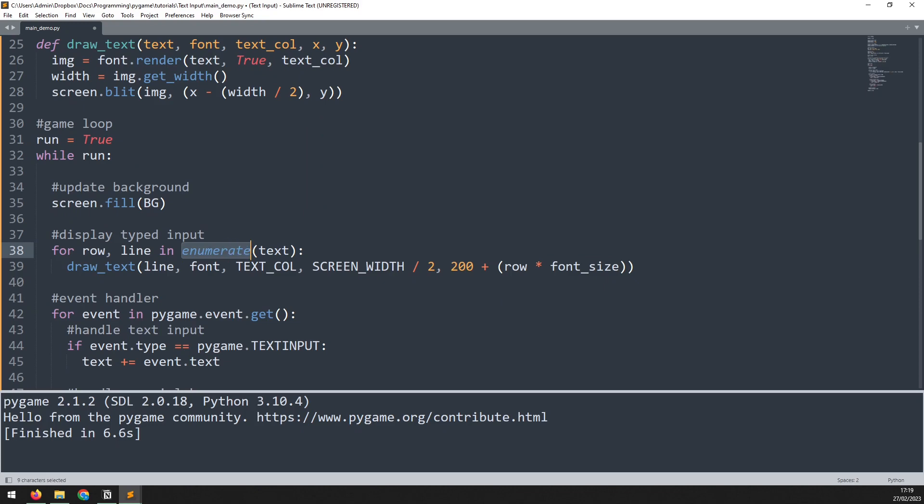If you're not familiar with enumerate, basically what's happening here is that each time I iterate through this text list, it just counts. So it adds one every time. So I can use this row variable as a counter.